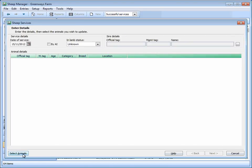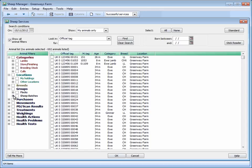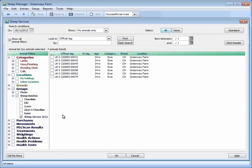We're now going to add the animals that were served. We've made life easy for ourselves because we can select all the ewes in the batch we created earlier. As before, if you've used a compatible stick reader to read the ear tags, you can download the ewes that were served from the reader.